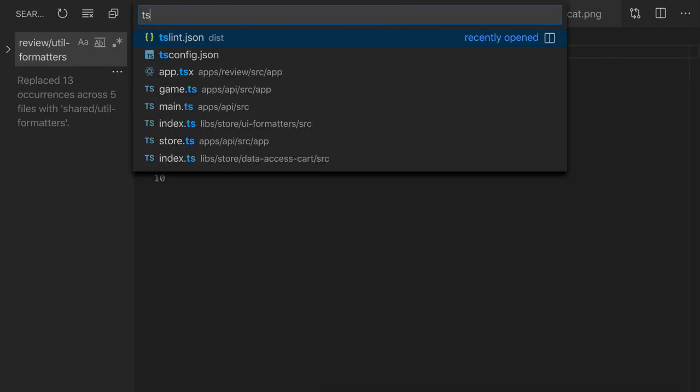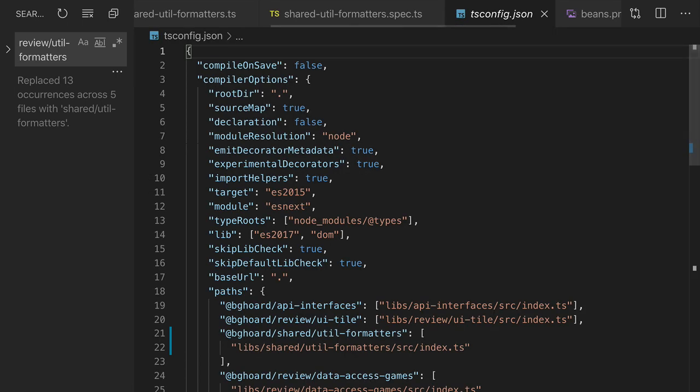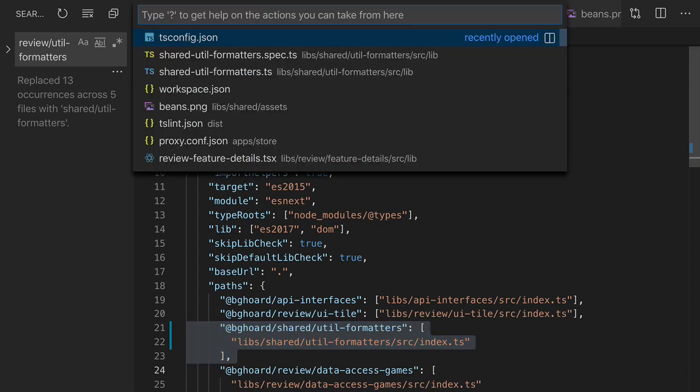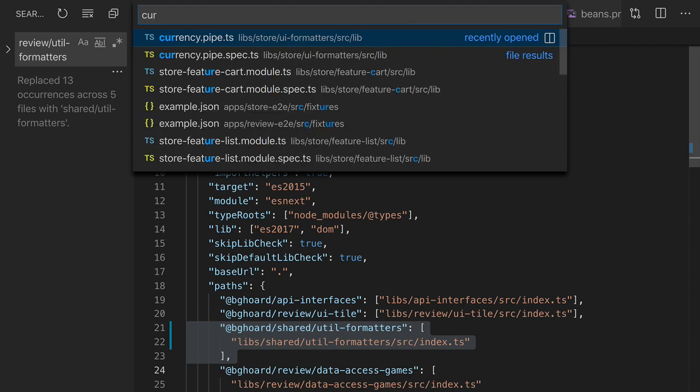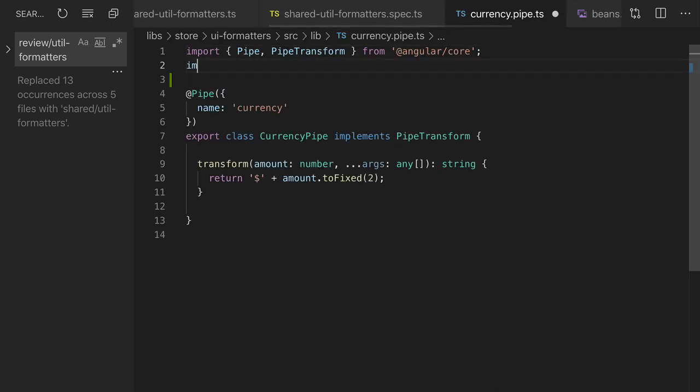Now I've updated the tsconfig file at the root of our monorepo, changing this alias from review util formatters to shared util formatters. And whenever we change this alias, we need to restart the TypeScript server. Now I'll go to the Angular formatting pipes and have them reuse that shared functionality.